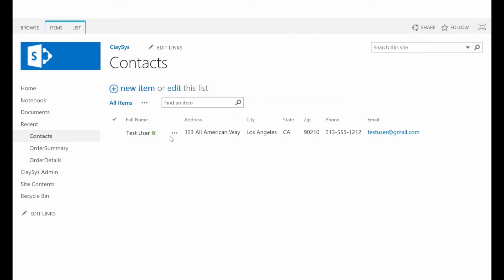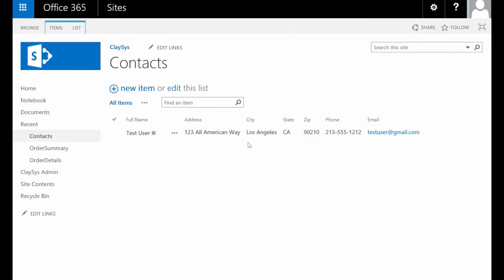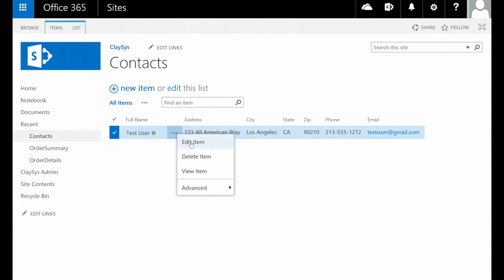And as you can see, that item was indeed added. All right. Let's go ahead and edit this same item now.